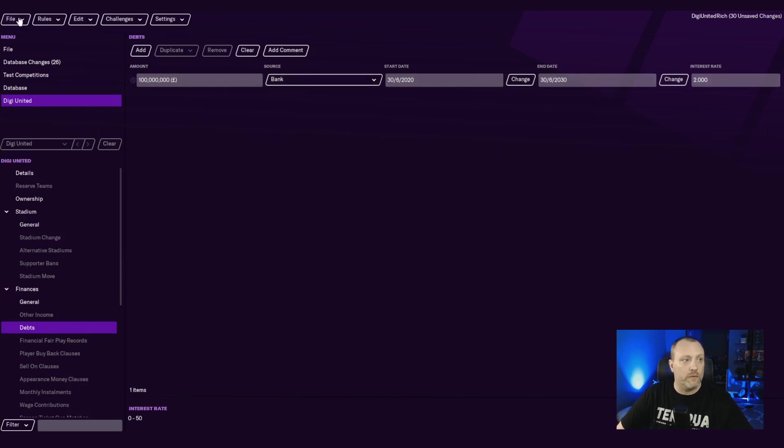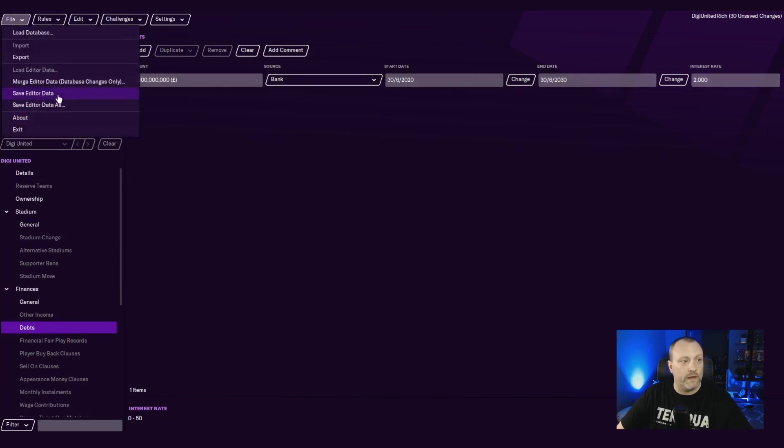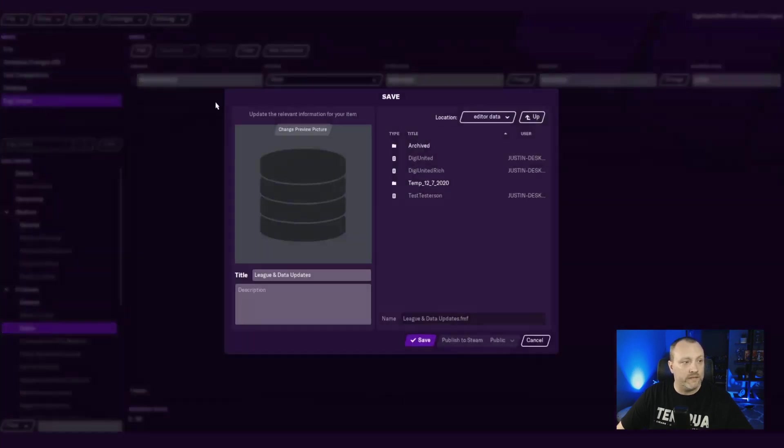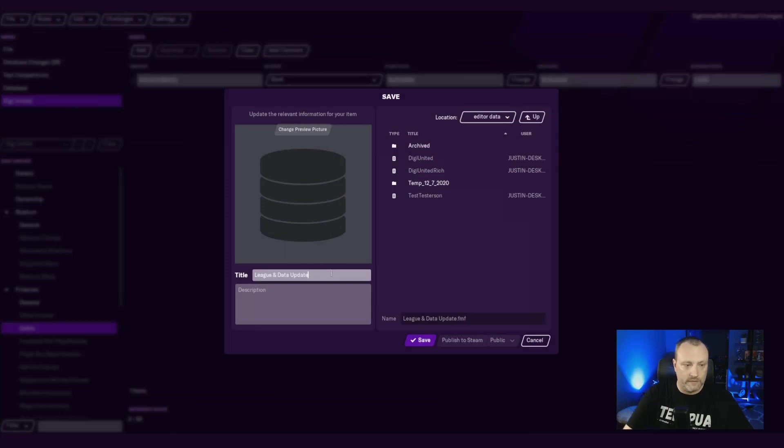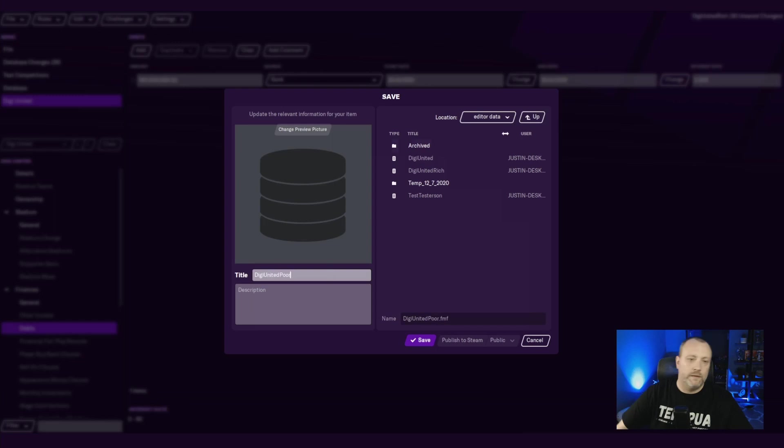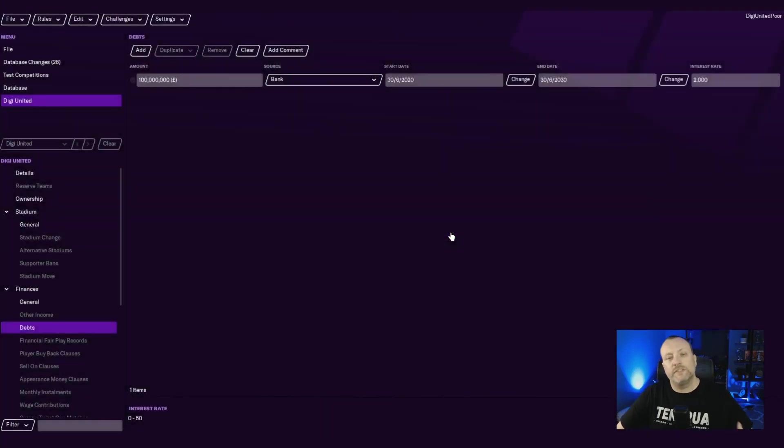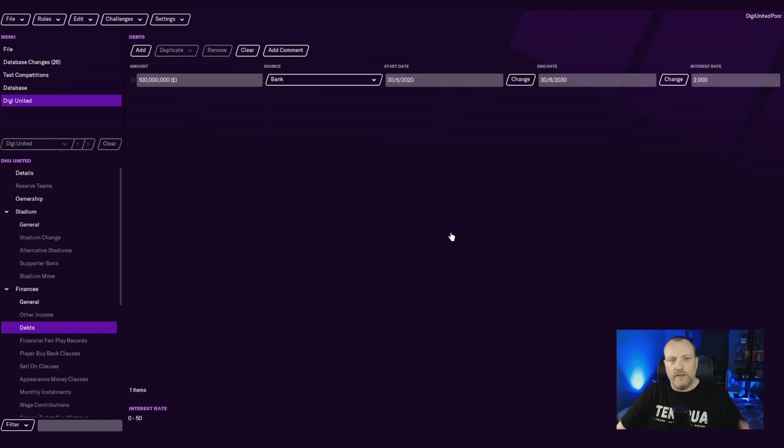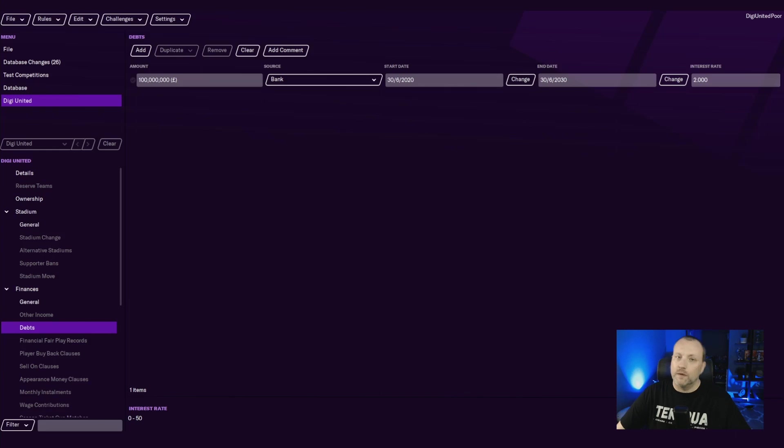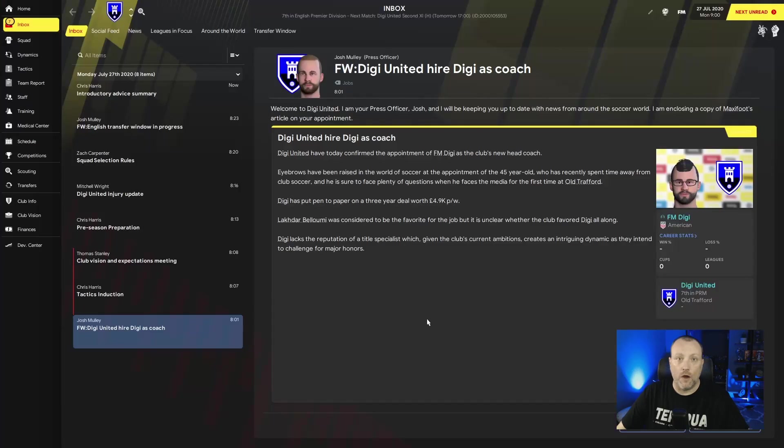So we're going to go ahead here, go to File, Save Editor Data As, and I am going to pick DigiUnited Poor. You see, I've still got the other ones in there. You can still play with these other ones. Just if you do a Save As, it keeps the existing database file. So you can always save as with a new one, version one, version two.